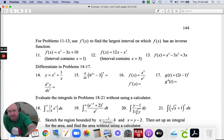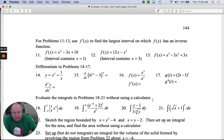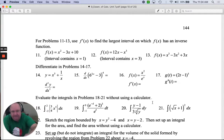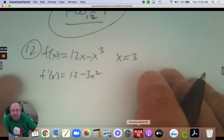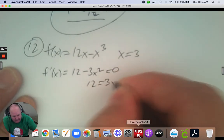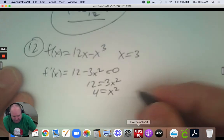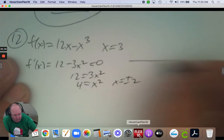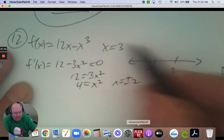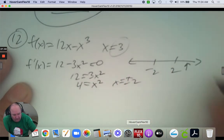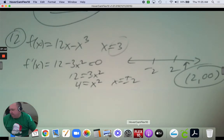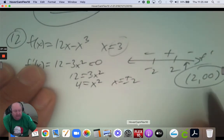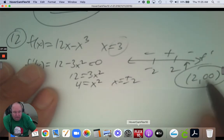Number 12: f of x equals 12x subtract x cubed, and the interval that contains x equals 3. Take the derivative, set it equal to 0, add 3x squared and divide by 3 to get positive and negative 2. The interval containing 3 is 2 to infinity, and checking the sign of the derivative confirms that's the correct monotonic interval.